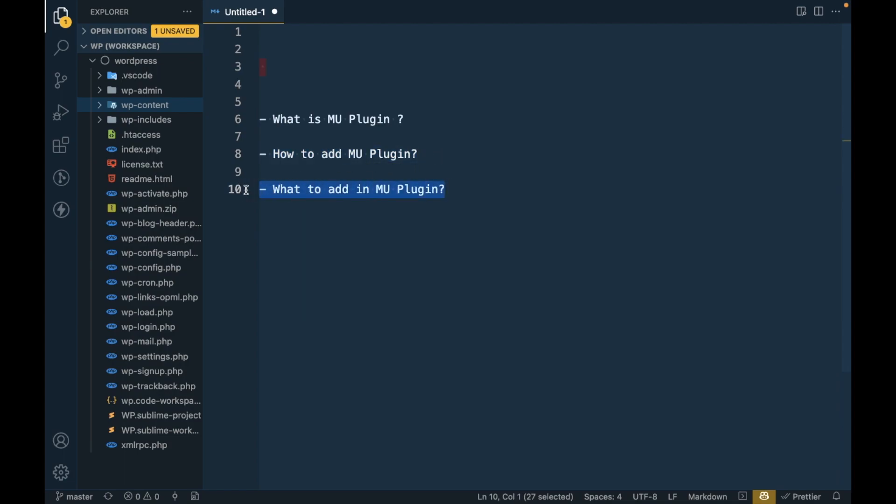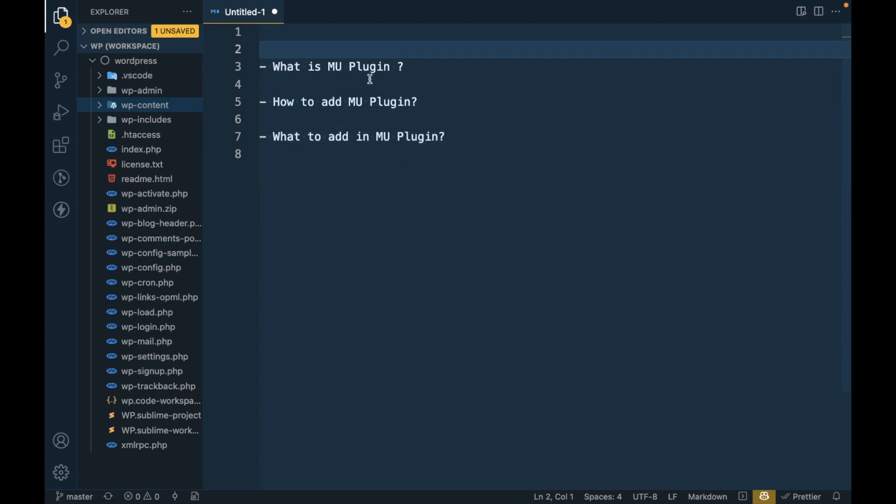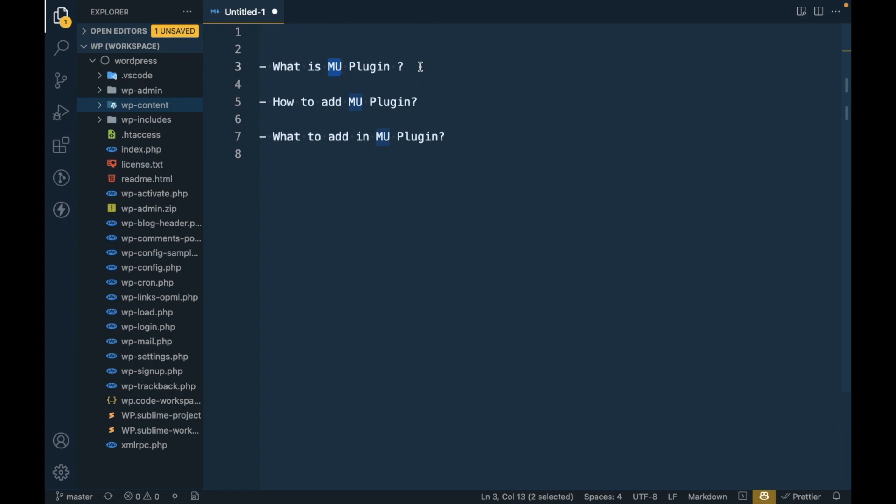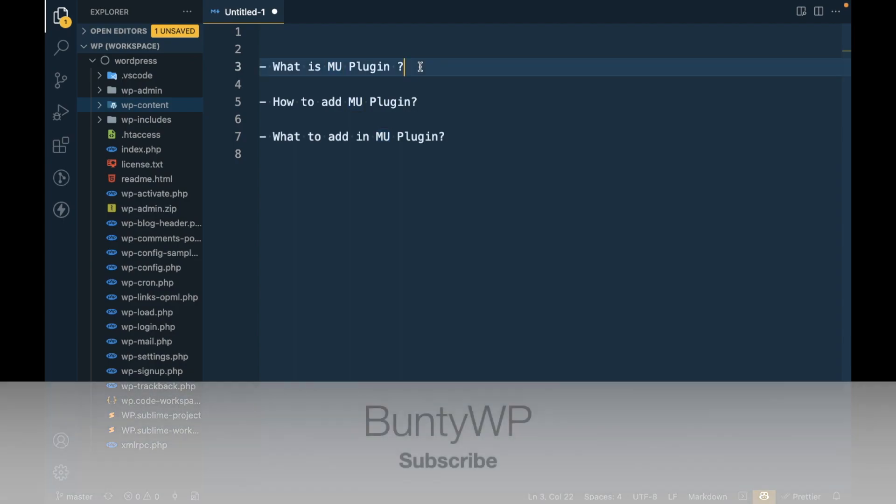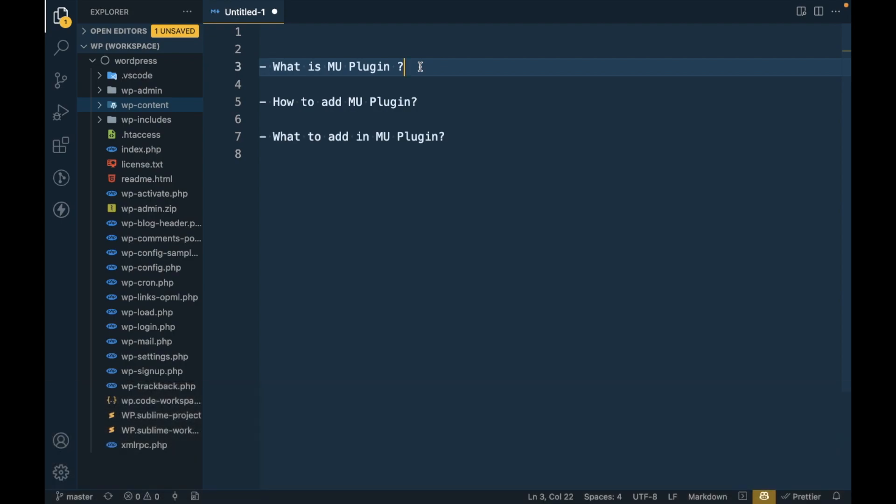So what is MU plugin? MU stands for must use. The features you want on your site to never be disabled, that thing goes into the MU plugin. So that is the purpose of MU plugin - that plugin you can never disable. The only way to remove the plugin is to delete the plugin file.